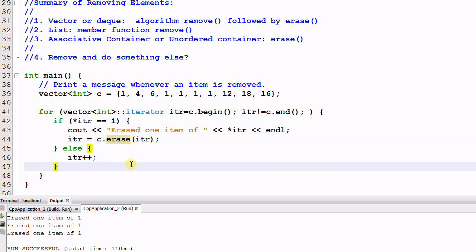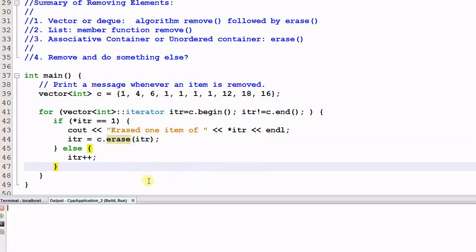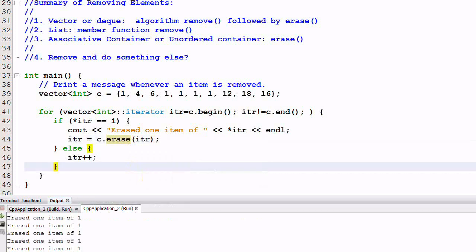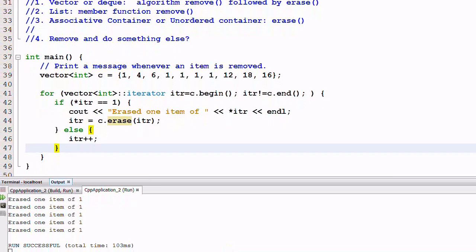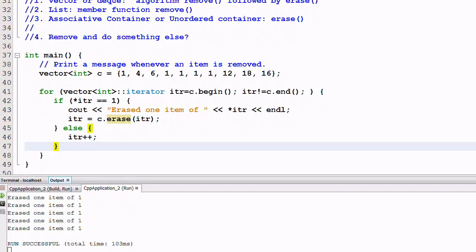Now let's run it. Now all the ones are erased, and the program did not crash.